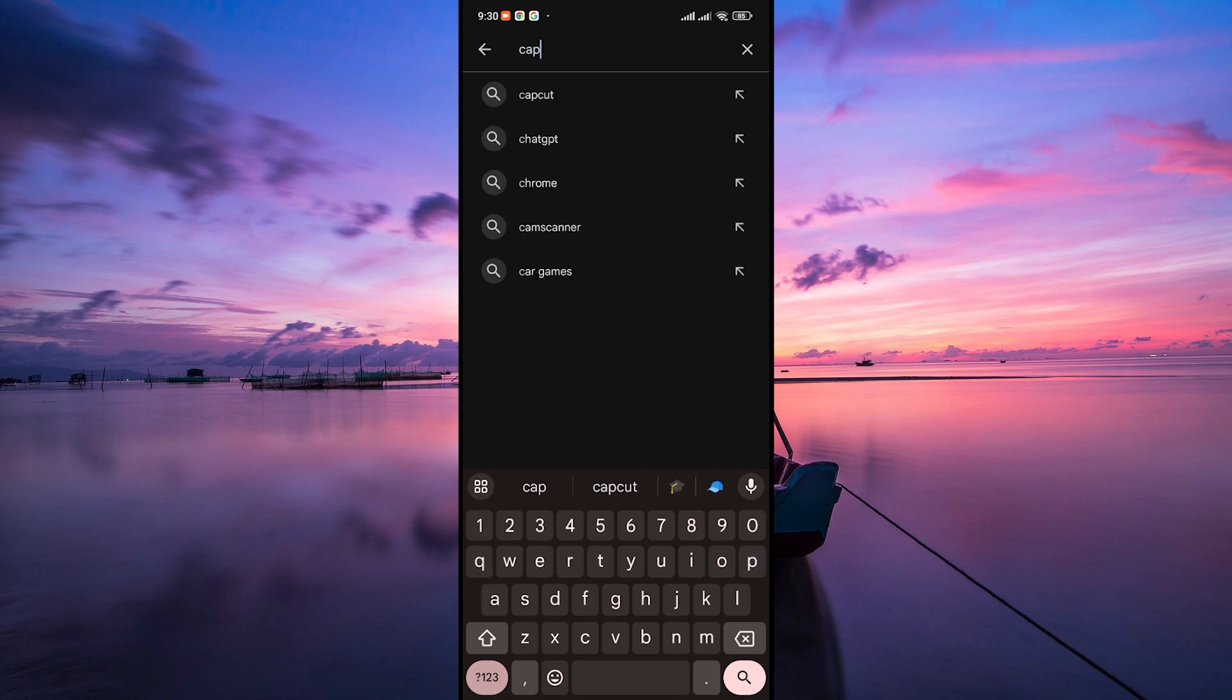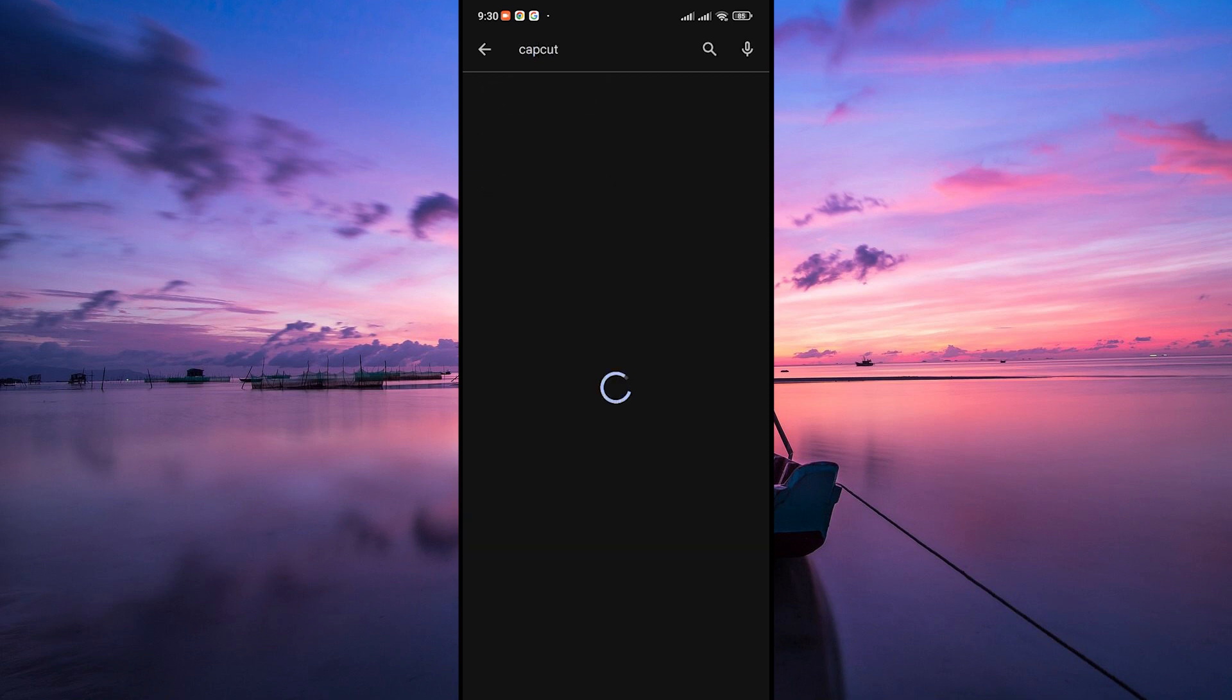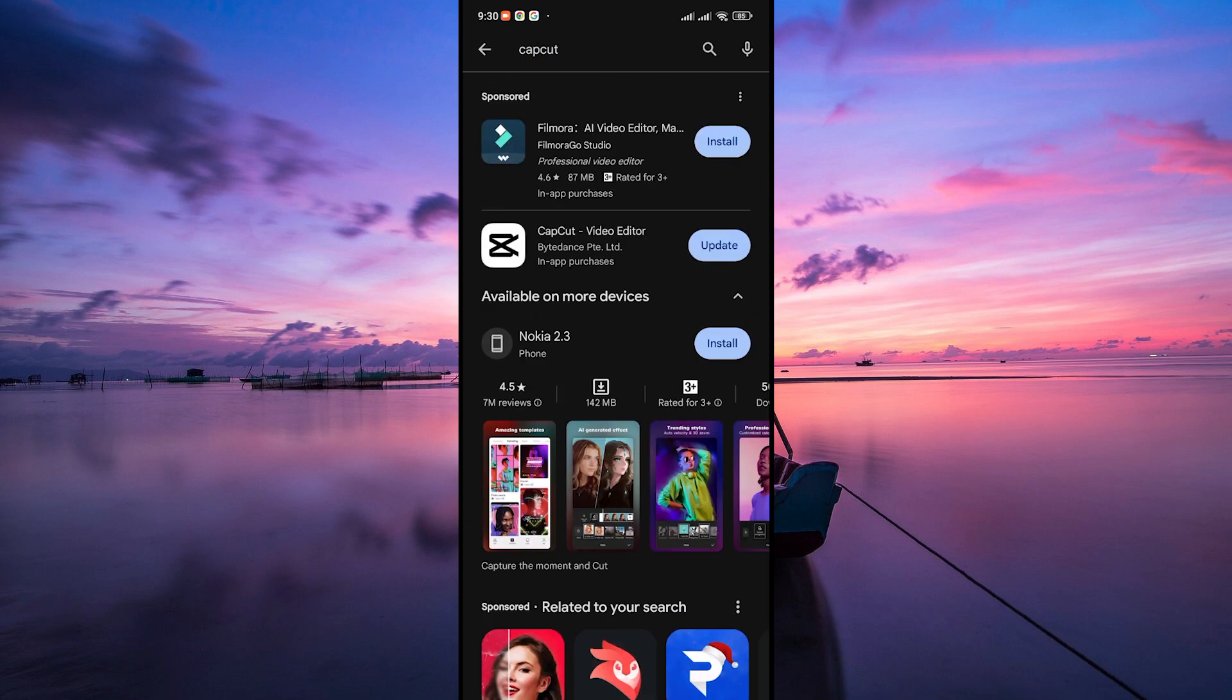Once you see CapCut in the search results, tap on it to open the app page. If an update is available, you'll see an update button. This button might appear as an arrow pointing downwards or simply say update.